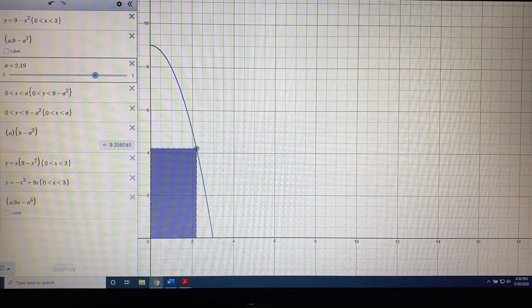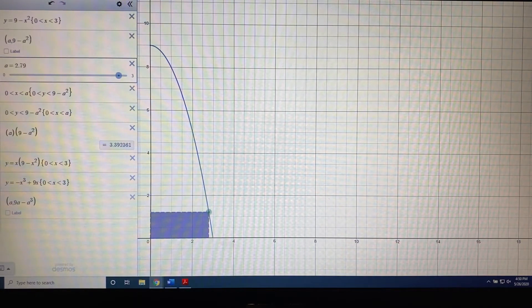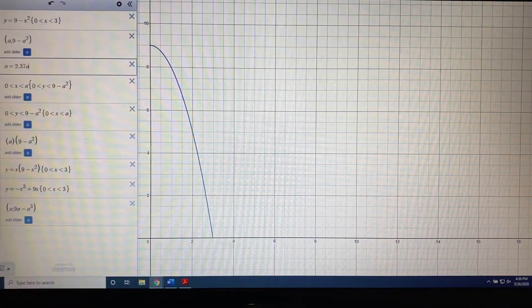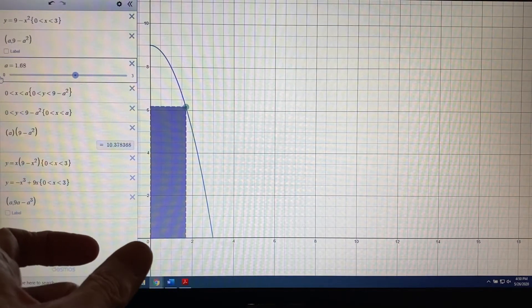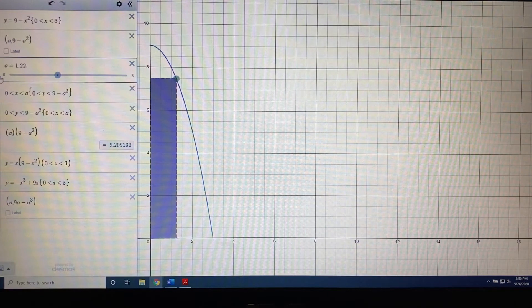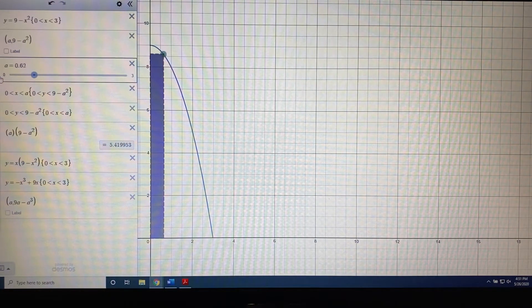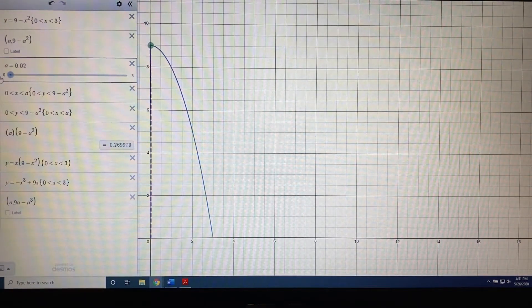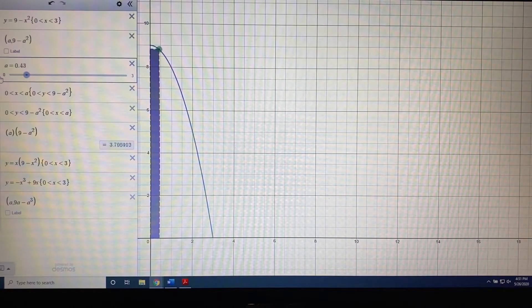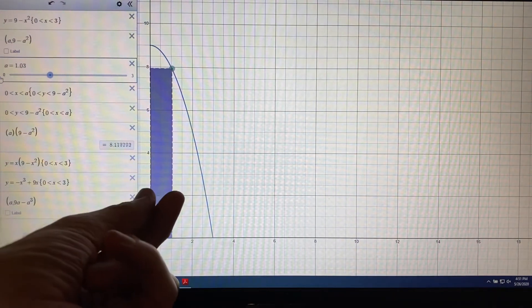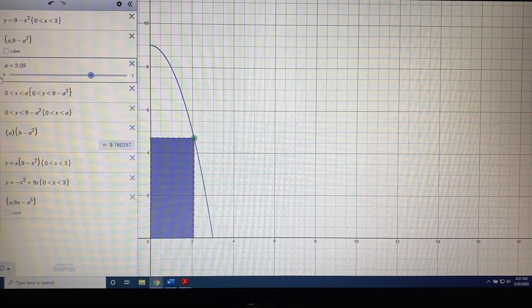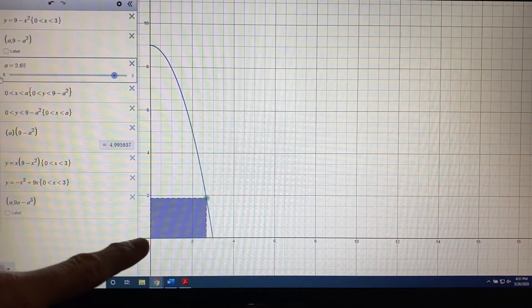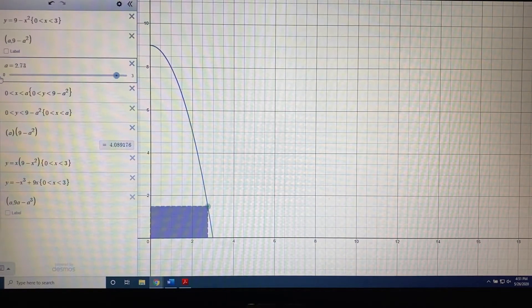The idea is that we're creating a rectangle where that green point is the upper right-hand corner. A line shoots straight to the left and straight down from that point, creating this purple rectangle. As the green point moves back and forth, the base and the height of the rectangle change. Right now the base is getting thinner and thinner while the height is getting taller and taller. Since area equals base times height, as the base reaches zero the rectangle disappears and the area will be zero. When the green dot reaches the x-axis, the rectangle again disappears and momentarily has an area of zero.